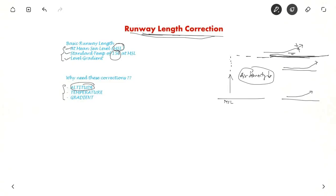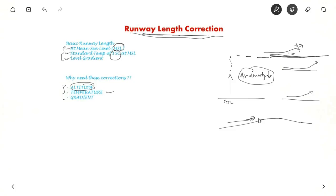Another factor is gradient. Suppose there are ups and downs in the runway — not by much, but to an extent there will be ups and downs. When there is a steep gradient, you will consume more energy, hence you will require more speed on the ground and hence a longer runway. In the next slides we will talk about how to apply these corrections and the equations associated with them.